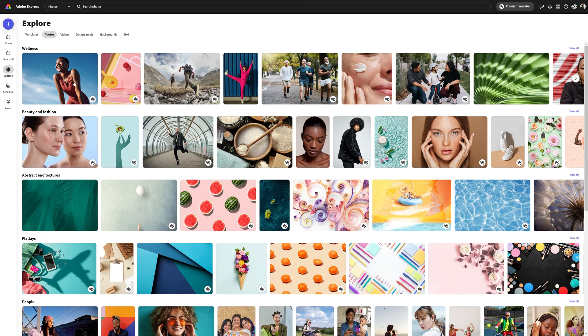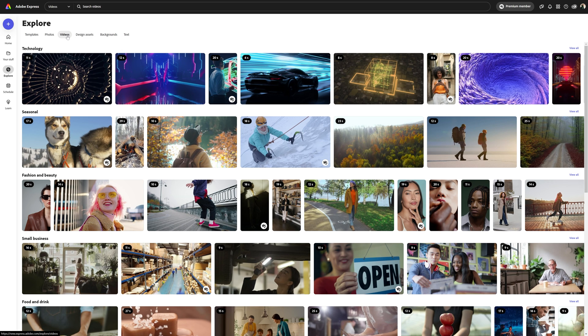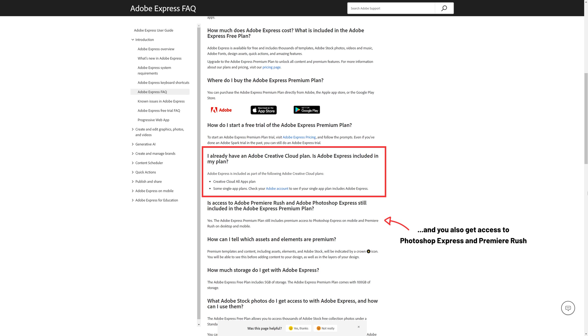Of course this is a tool that won't fit every scenario, but over these last weeks I've been using it I consistently came across situations where Express could be integrated into my workflow with a positive impact. Through Express we also have access to assets from Adobe Stock that include photos, vectors, videos and music. If you're on a premium plan this collection is expanded to almost 200 million assets, and if you're already subscribed to Creative Cloud, Express premium is already included — no need to pay for anything else.